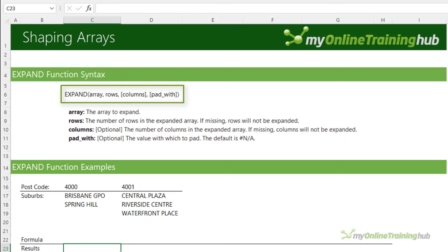Now I have my data in a tabular layout, but I've used two formulas to get there. Let's put them all into one formula using HSTACK — stacking the suburbs in with the postcodes. Now I have one formula that converts my data into a proper tabular layout.